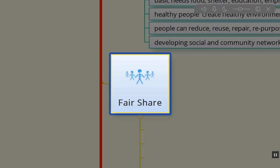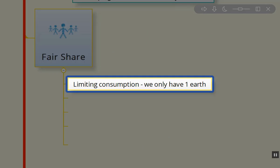Fair Share is the one that has had some challenges with its terminology and what it means. The other term that's commonly used is Return of Surplus, and it's about really limiting our consumption. We only have one planet.